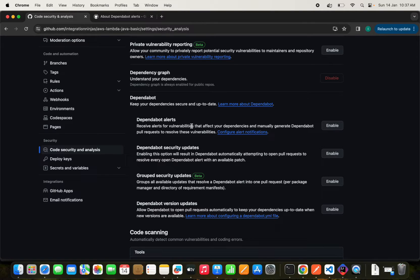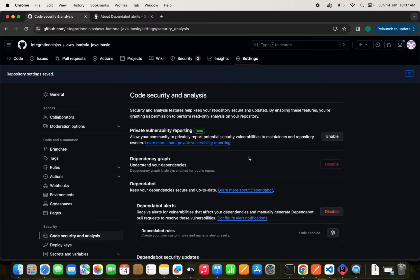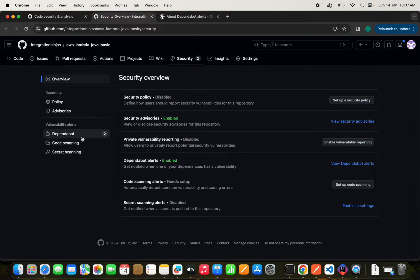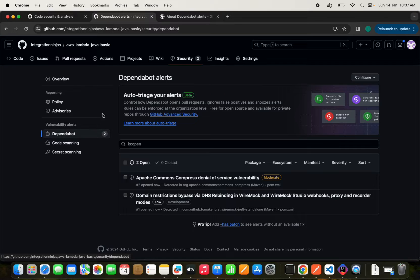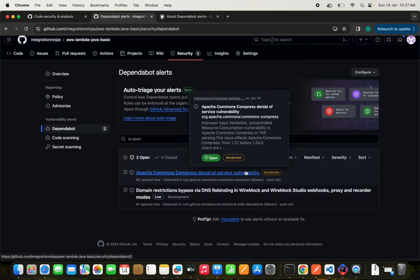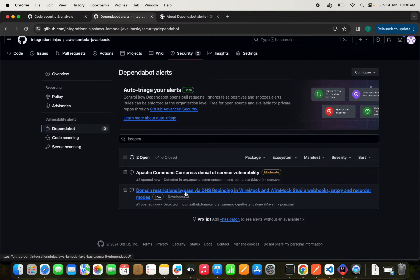Now we're going to enable Dependabot alerts to receive alerts for vulnerabilities that affect your dependencies, and to manually generate Dependabot pull requests. By enabling this, we can get alerts for vulnerabilities. After enabling, we can see there are two security issues in our project — specifically for Apache Commons Compress: a denial of service vulnerability, and a domain restrictions issue.